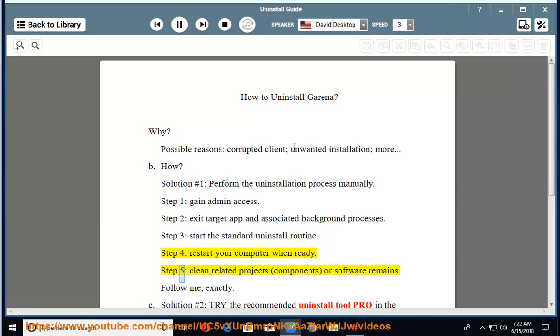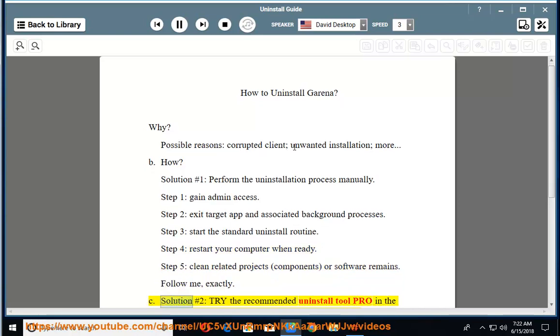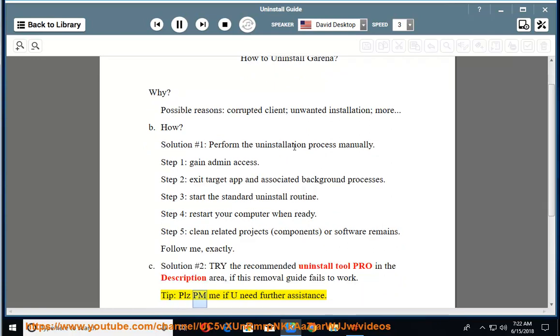Step 5: Clean related projects, components, or software remains. Follow me, exactly. See Solution number 2: Try the recommended uninstall tool Pro in the description area if this removal guide fails to work. Tip: Please PM me if you need further assistance.